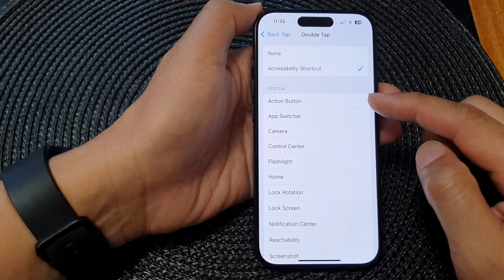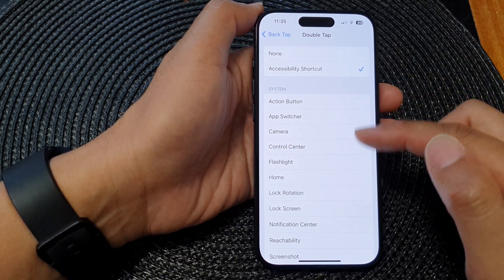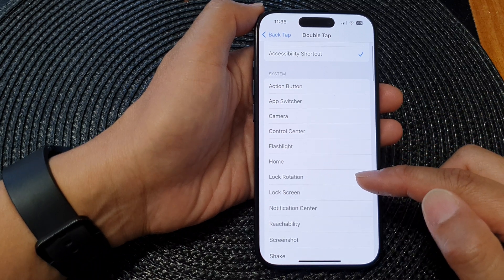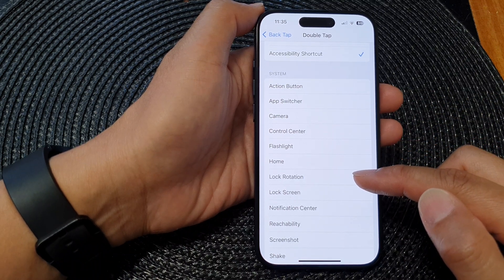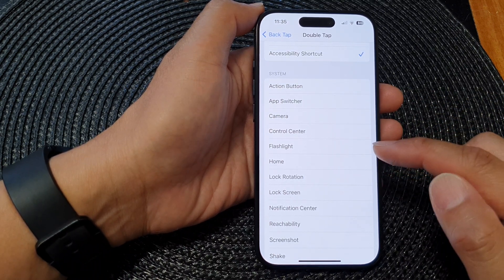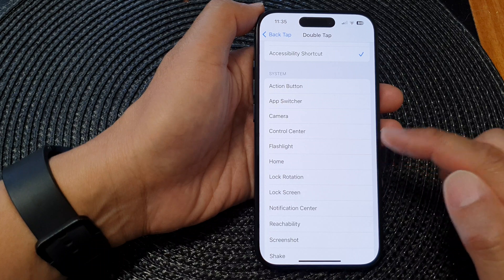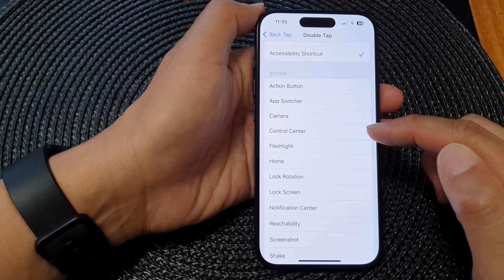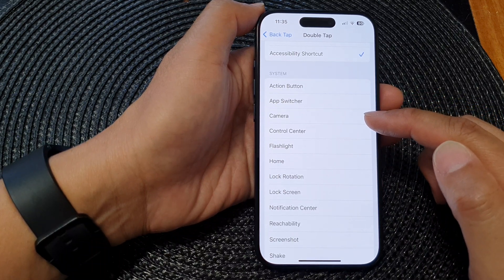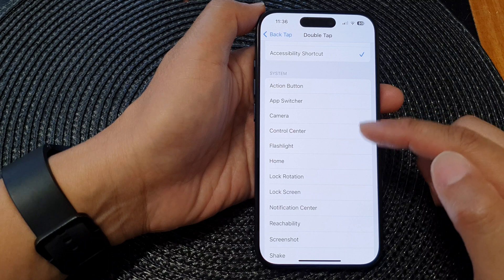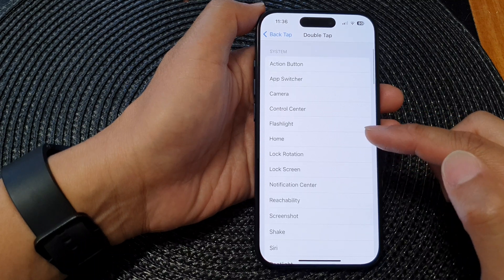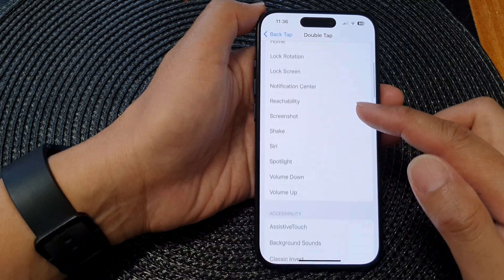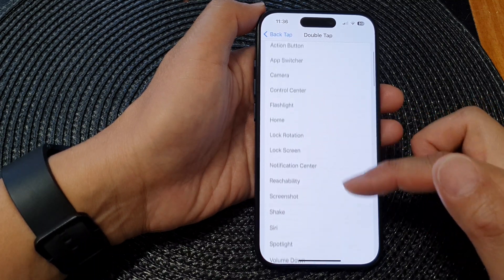Such as Lock Screen, Lock Rotation, go back to the Home Screen, open up Flashlight, Control Center, Camera, or App Switcher, and so on. There are a lot of different functions you can activate using double tap.